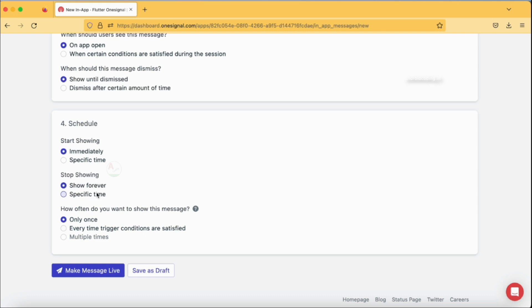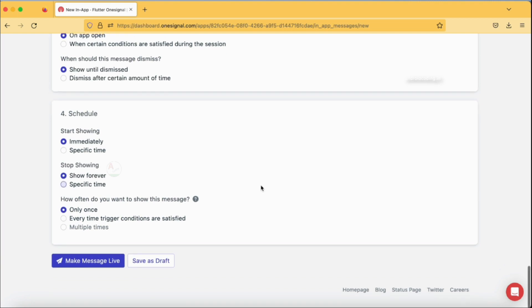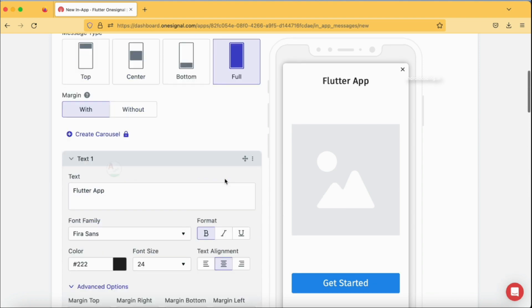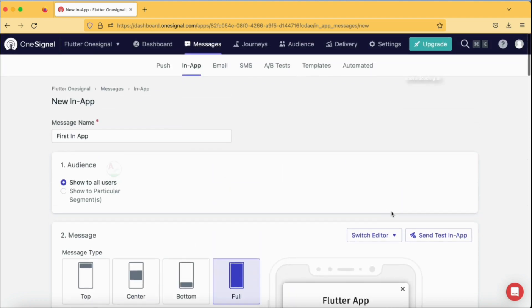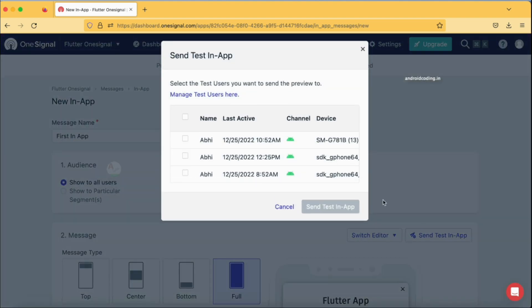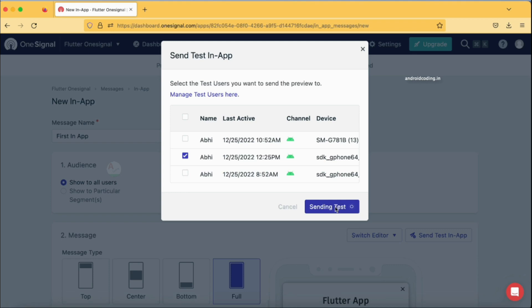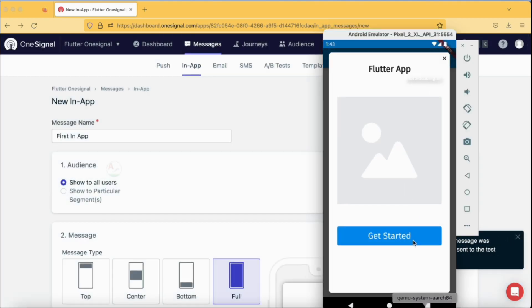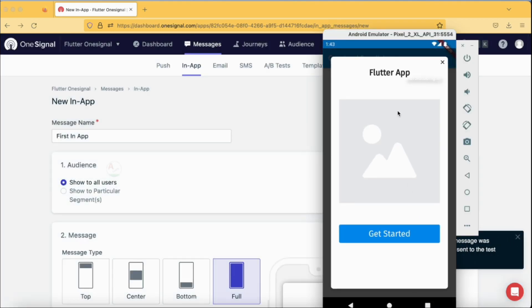How often do you want to show this message? This is also based on your requirement. If you just want to show only once you can specify once, and every time. Now we almost reached the end of the template and I'm going to send this particular template now. Send test in-app. This is my device and I'm going to send this particular in-app message. Here you can see we have got our in-app message as quickly as we tap on the send button.